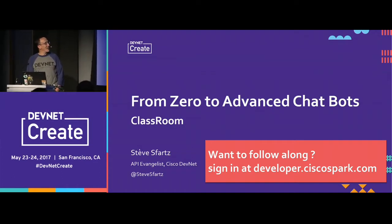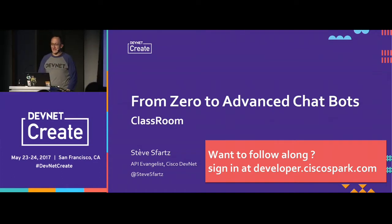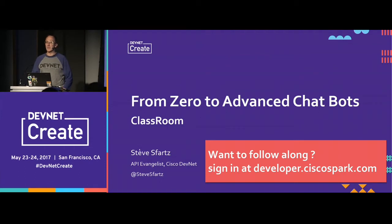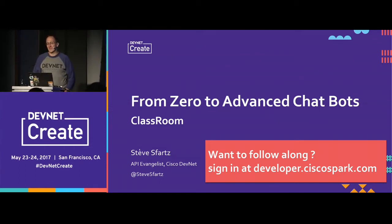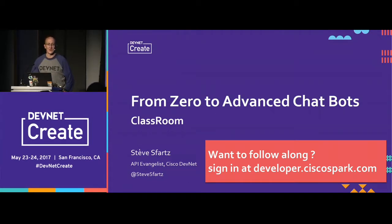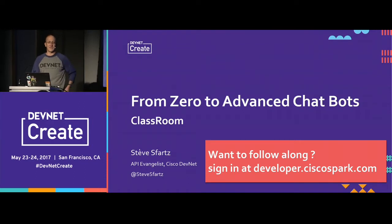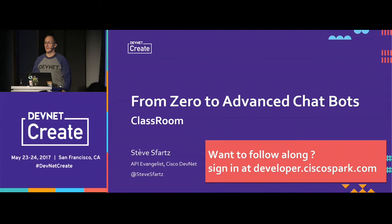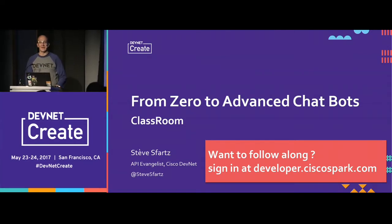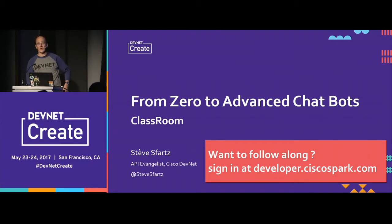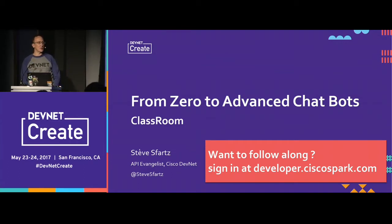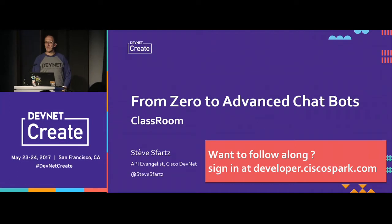I've been playing around with bots for some time. The first part of the conversation will be about the basics of bots, but I want to tell you about what gets difficult when you start building your bots and how you can get above those difficulties. How many of you have already built bots? Okay, a few. For beginners who want to follow along, just create an account on developer.ciscospark.com.